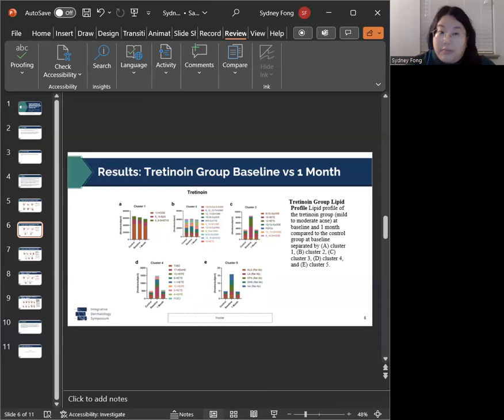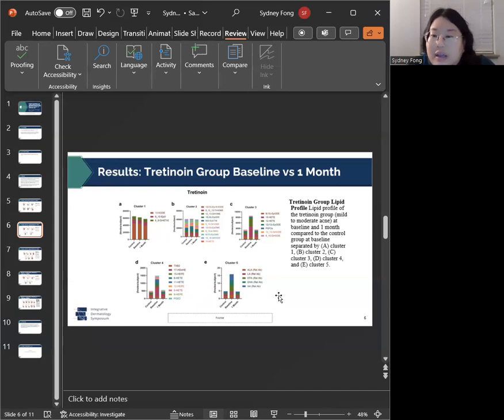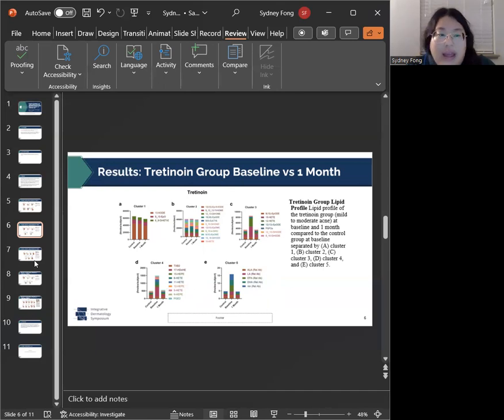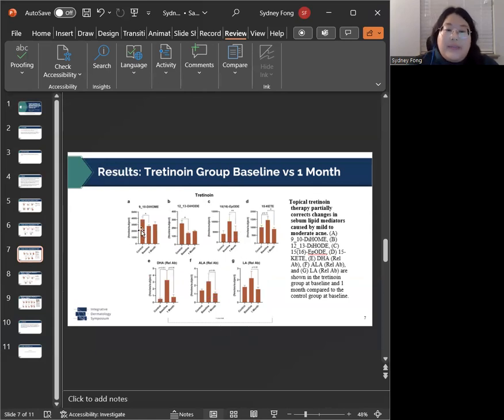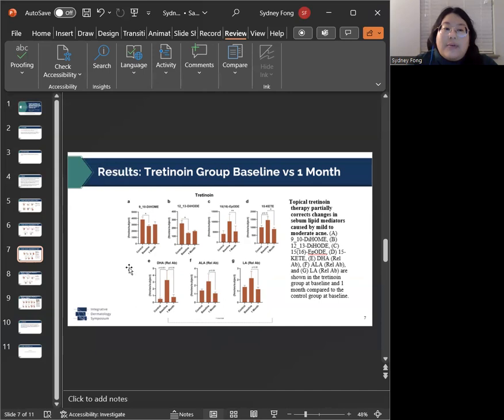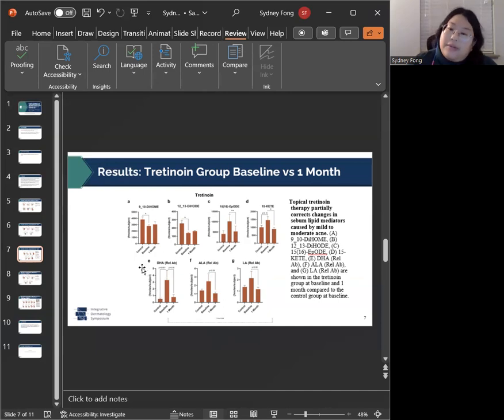You can see that really, really clearly in clusters three, four, and five. And this is even better seen in this next figure, where we focus in on some of the icosanoids that have normalized after one month of topical tretinoin use.